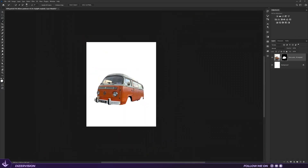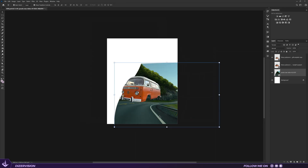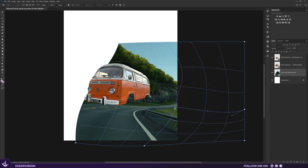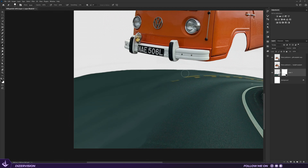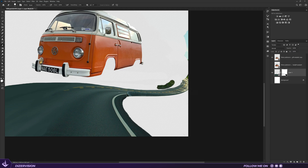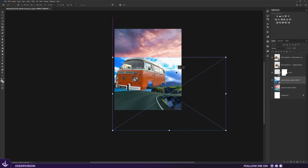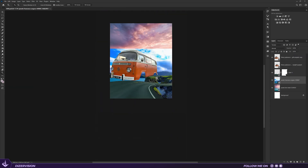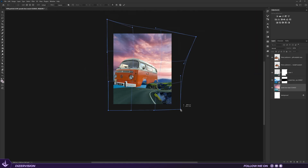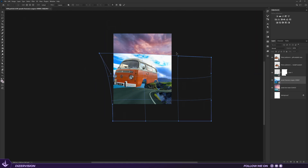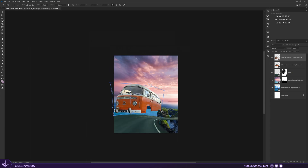First, let's drag our main photo and extract it from the background. Then I use this quick serpentine road image, warp it a little bit. After this I add some photos and warp them to create our background, and later I did the same thing with the van to give it a curved look.